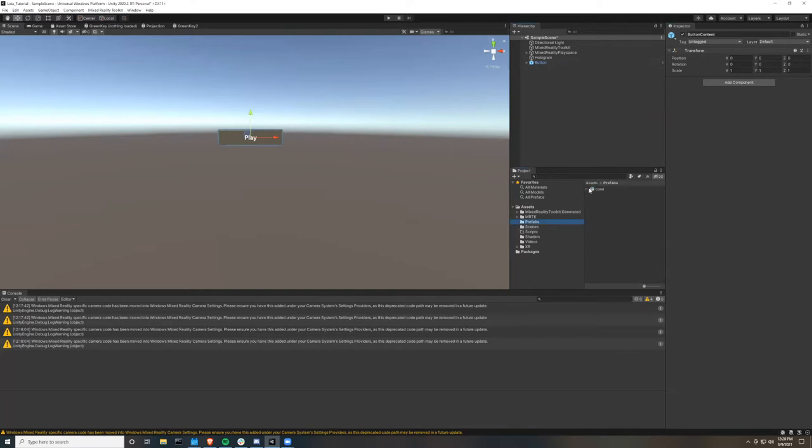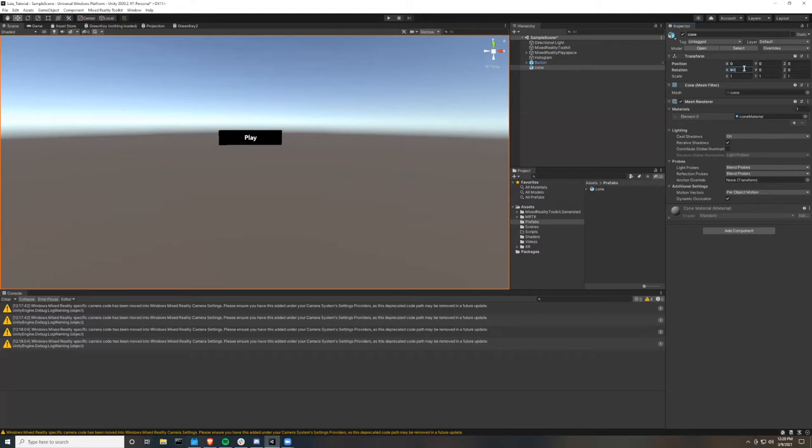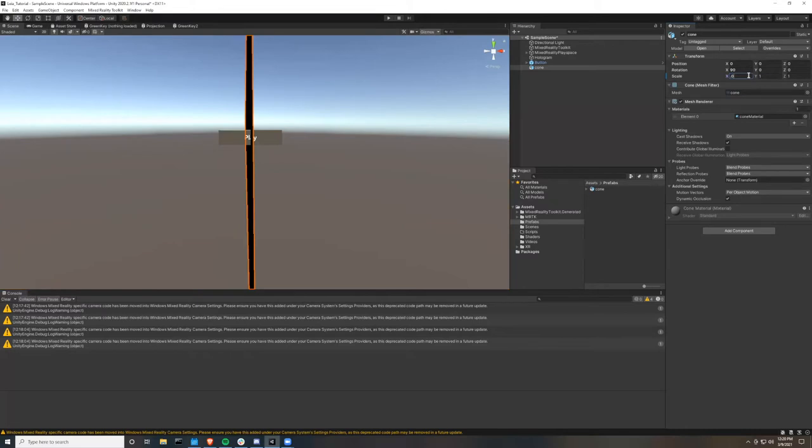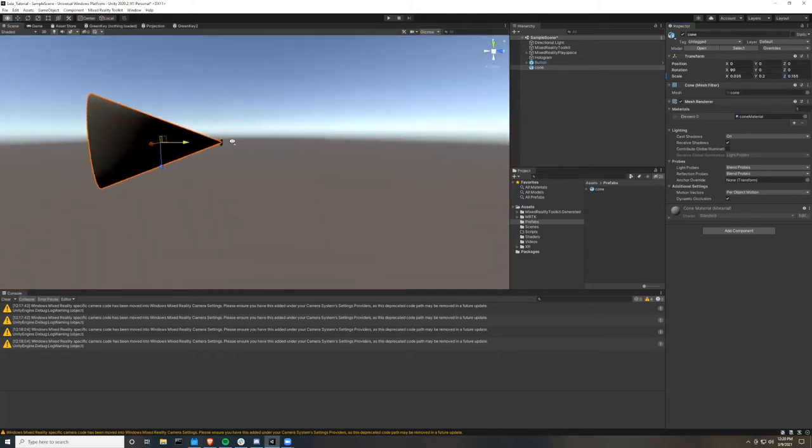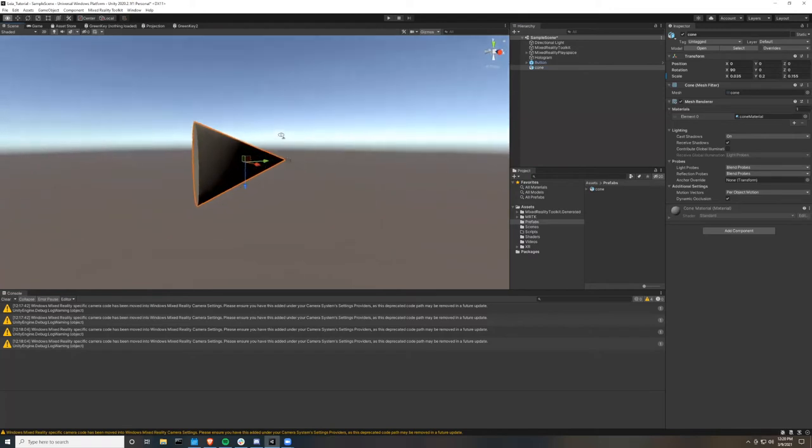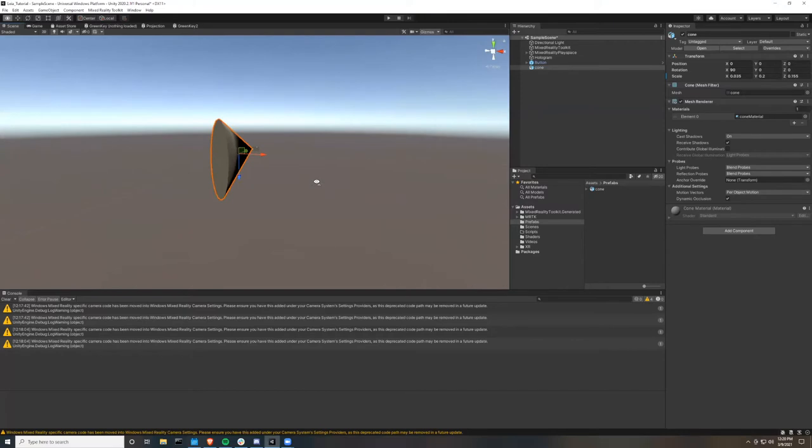And then going into our prefabs, we're going to take the cone prefab and drag it into our scene. And then we're going to want to zero out the position. Then we're going to want to rotate it around the X by 90 degrees, and then scale it to 0.035, 0.2, and 0.155. Now looking at your scene, you can see that the projection of the hologram is coming together and the button will be placed wherever the R2D2 projector is so that it looks like this hologram is coming out of the R2D2's projector.